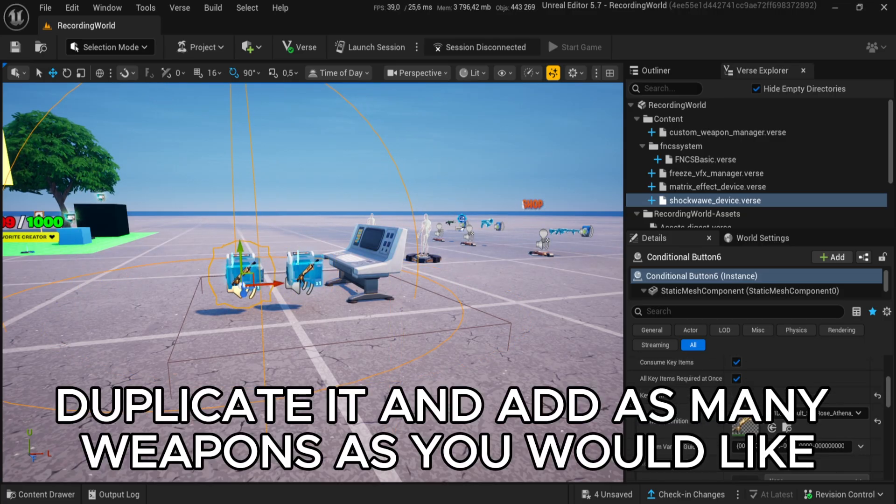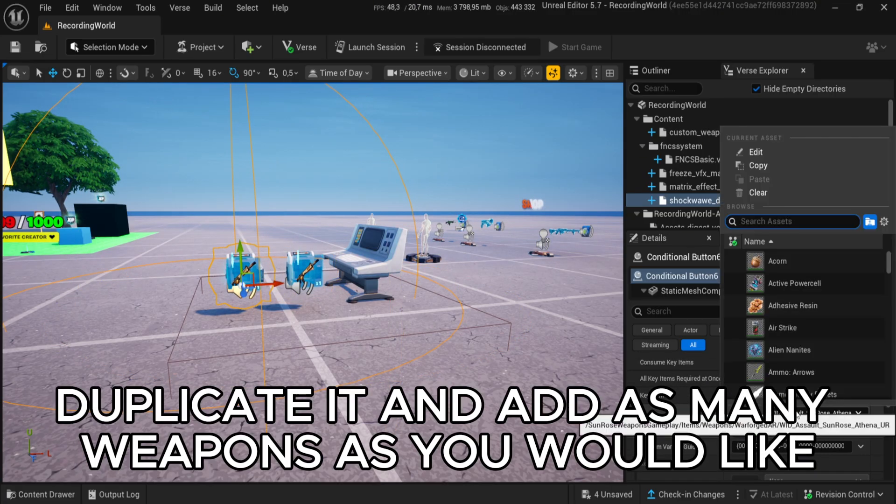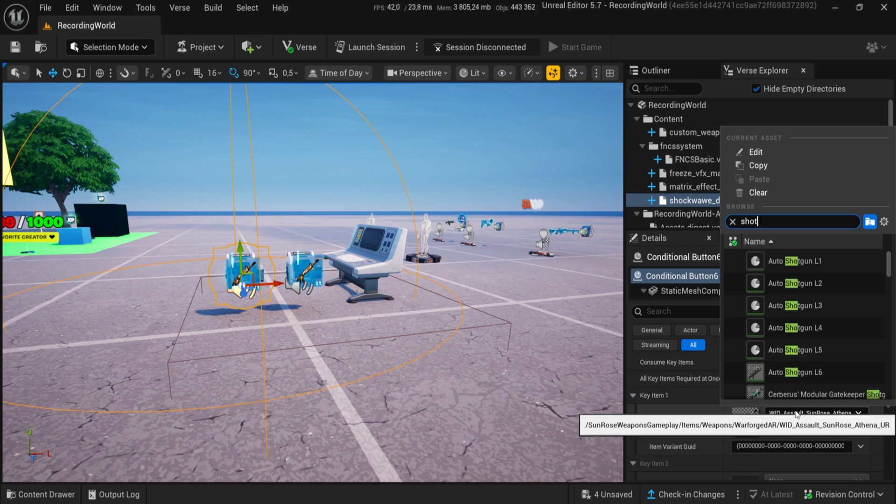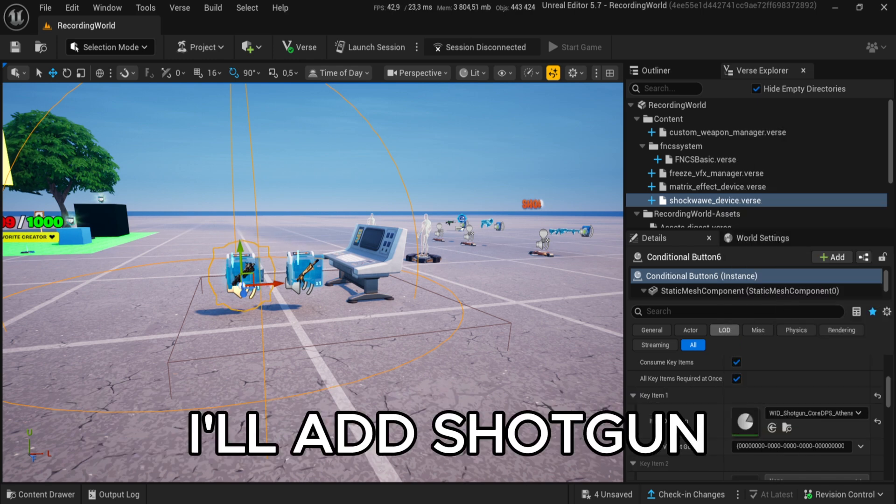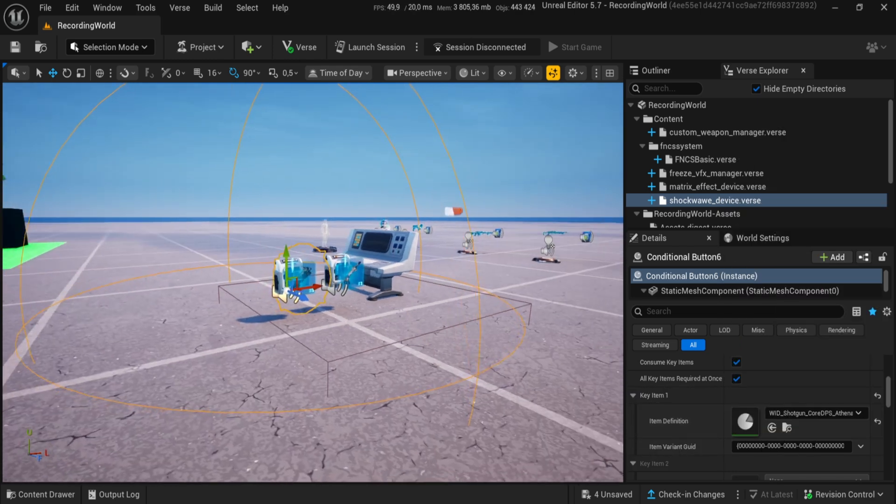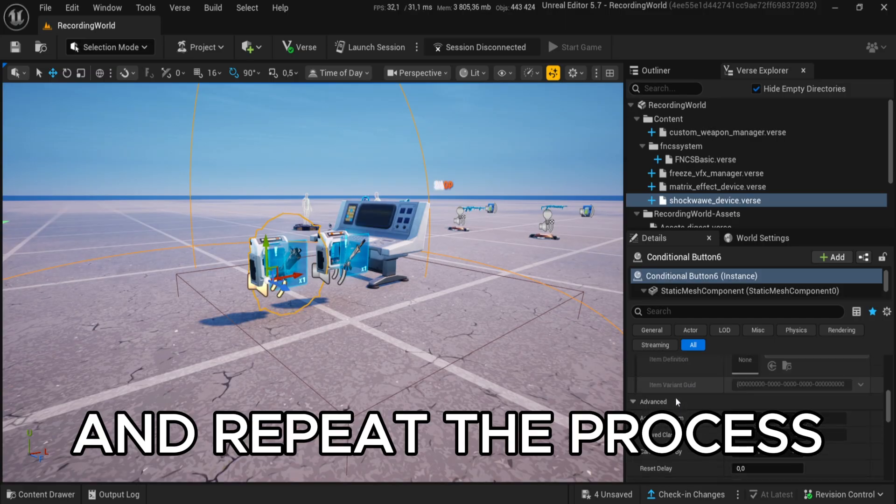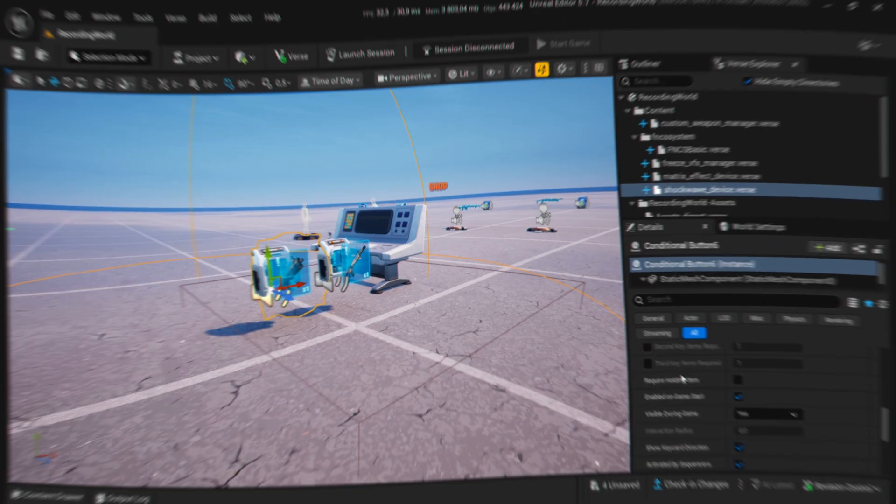Duplicate it and add as many weapons as you would like. I'll add shotgun and repeat the process.